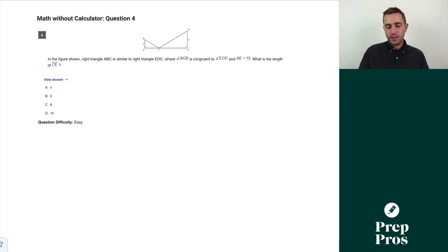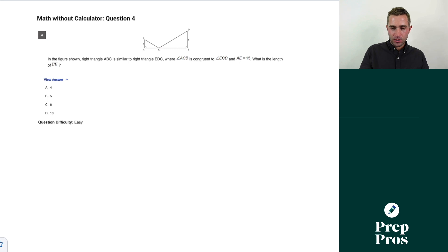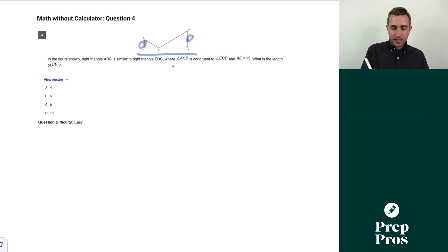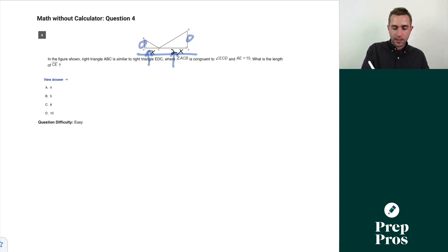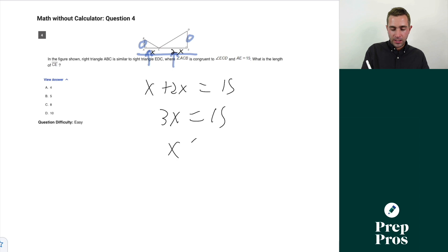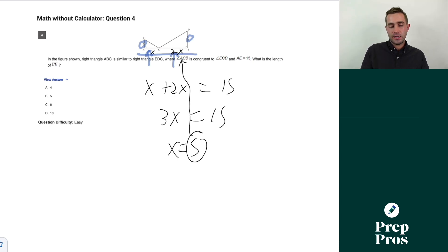Question four: right triangle ABC is similar to right triangle EDC, where angle ACB is congruent to angle ECD, and AE equals 15. The side lengths 3 and 6 tell us CE is twice the length of AC, so we write x + 2x = 15. Solving: 3x = 15, x = 5. Since we're looking for CE = 2x, that gives us 10.